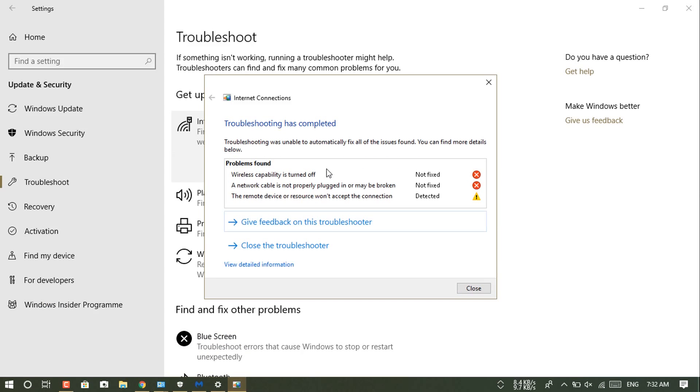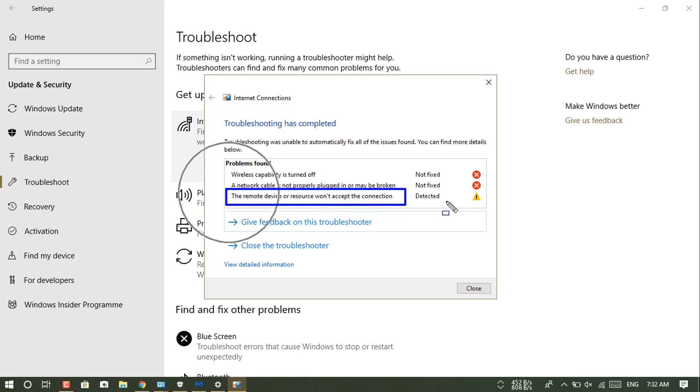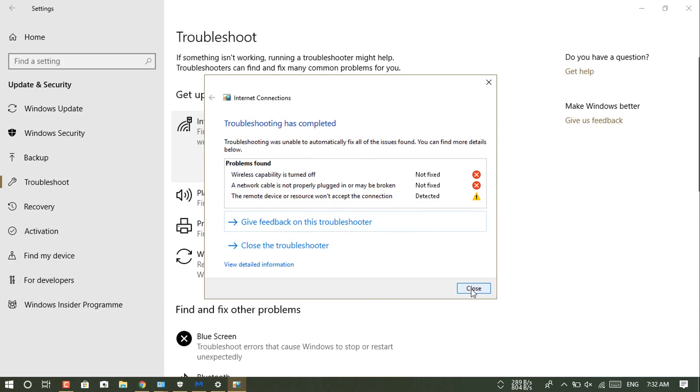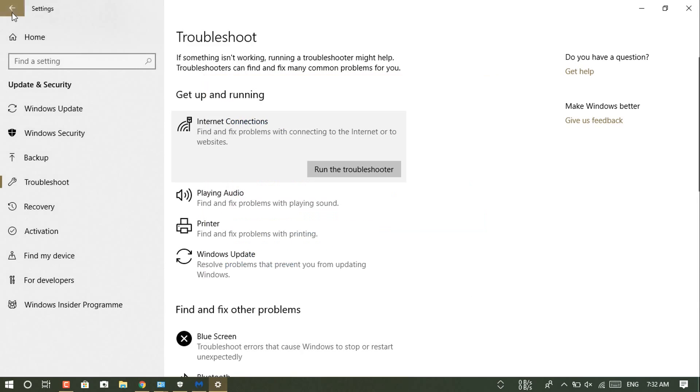You can see the troubleshoot process has completed, and as you know, this is the problem which is inside the blue box. Let me show you what is the main reason behind this.